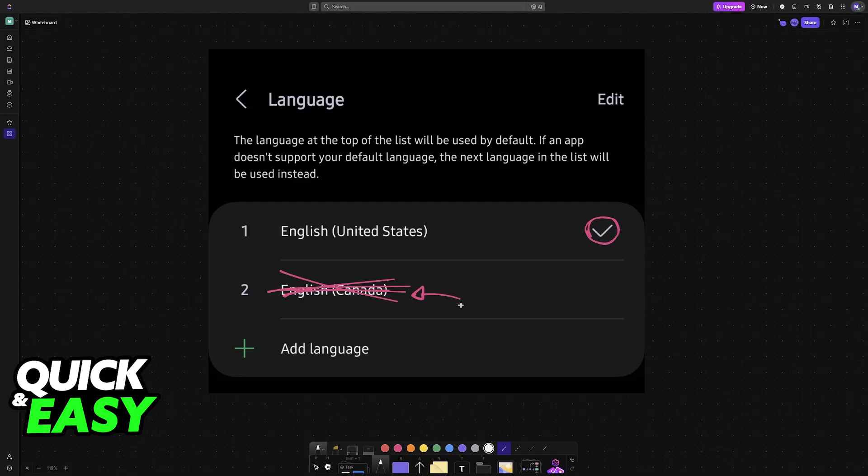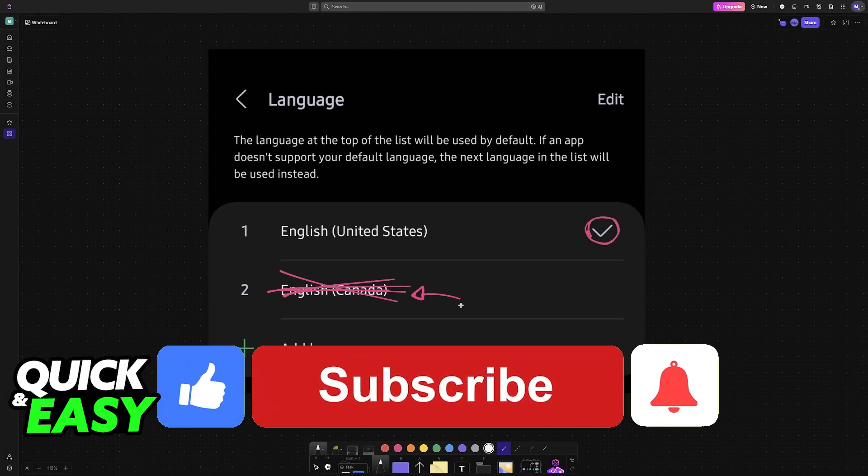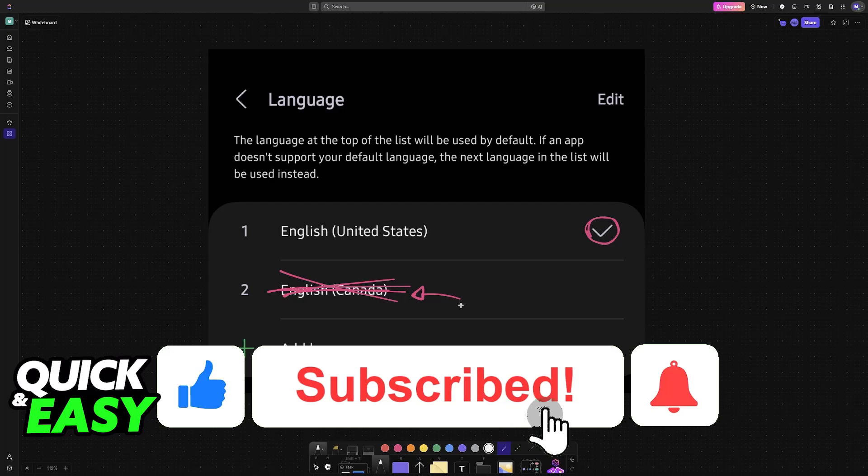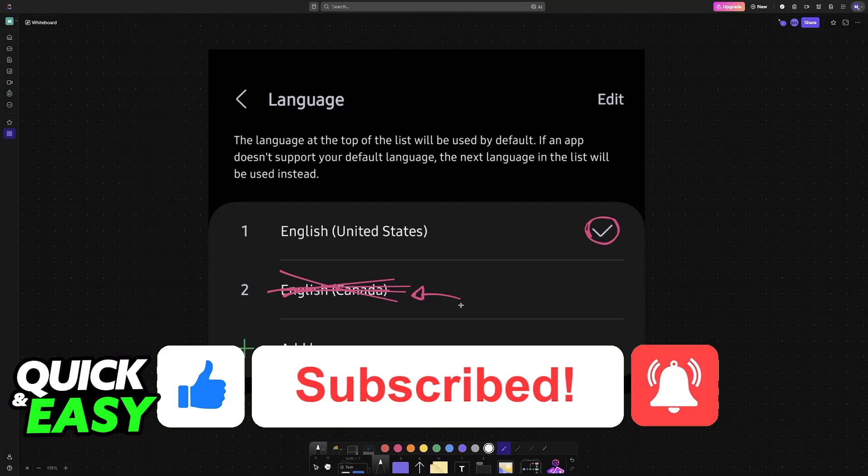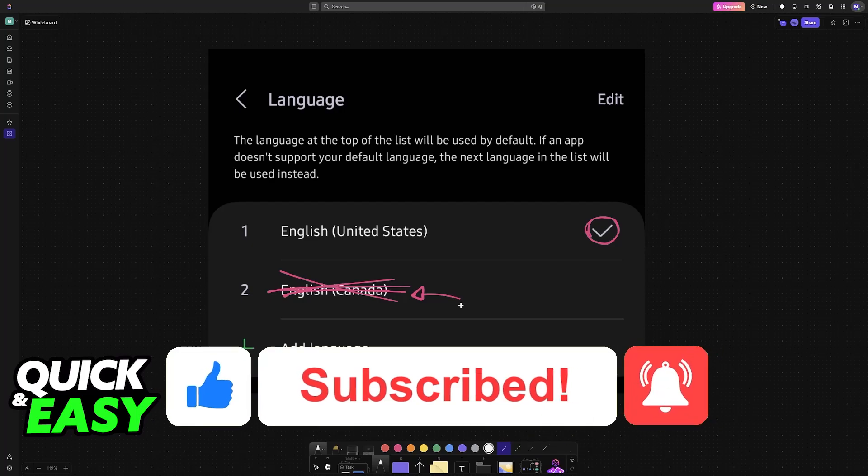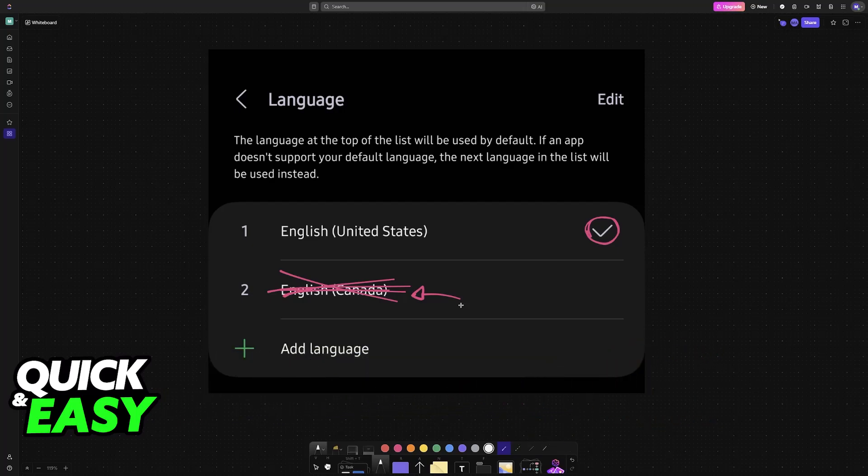I hope I was able to help you on how to change language on Samsung tablet from Chinese to English. If this video helped you, please be sure to leave a like and subscribe for more very easy tips. Thank you for watching.